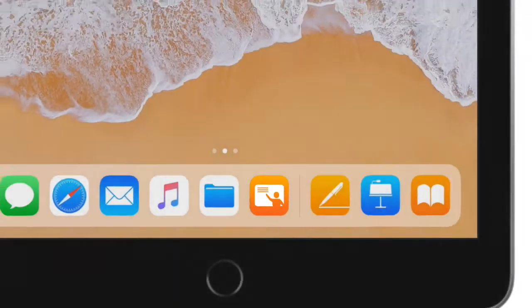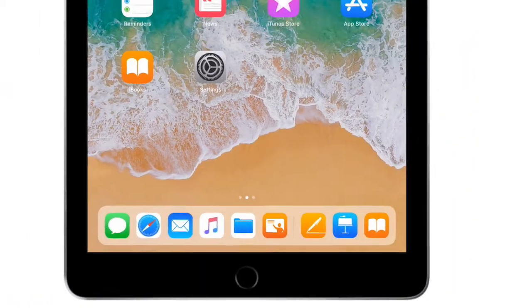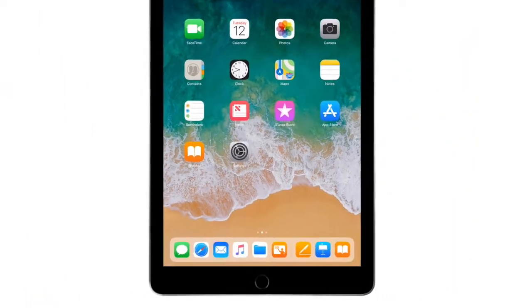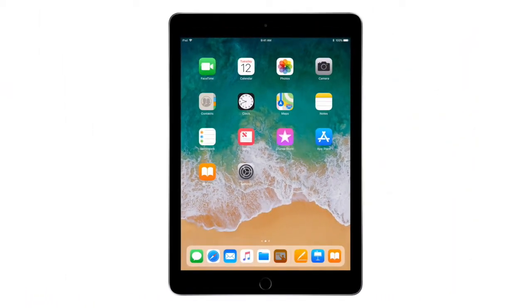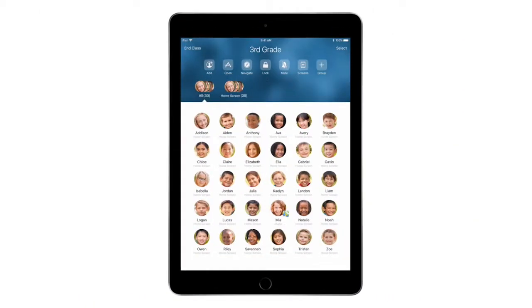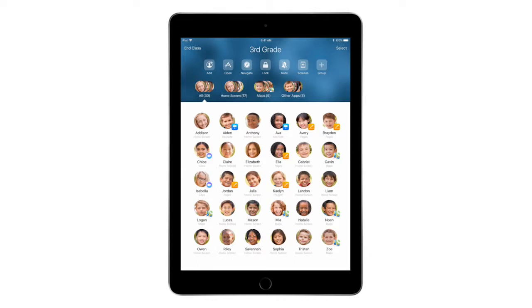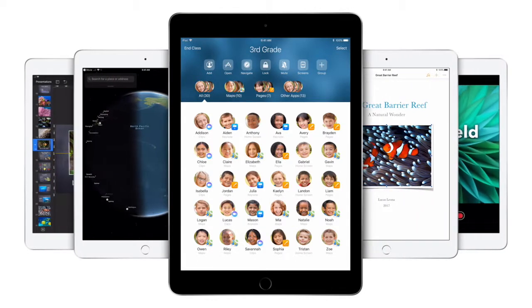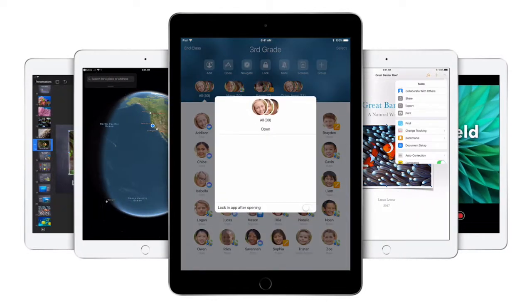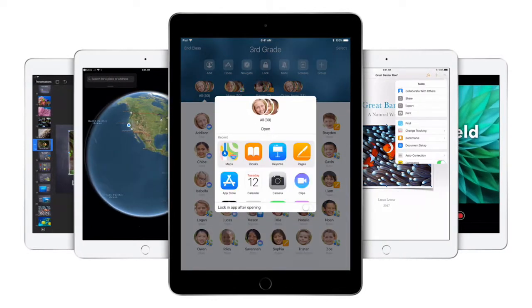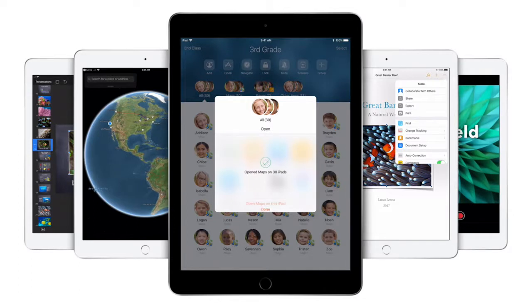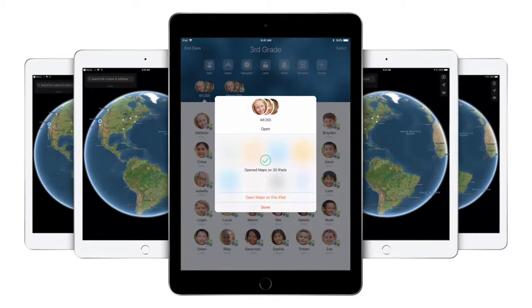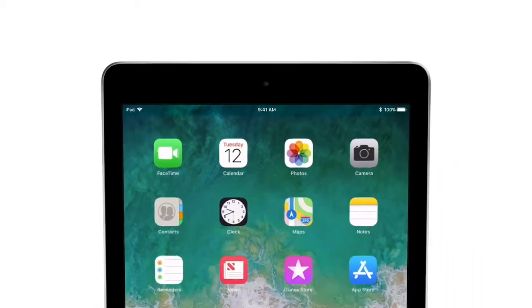Introducing Classroom, your new teaching assistant. Classroom on iPad is made just for teachers to help you oversee the work your students are doing, guide them through lessons, and manage their iPads. Good morning class! Getting started with Classroom is easy.